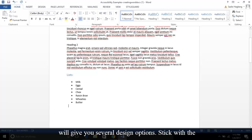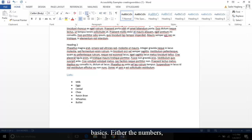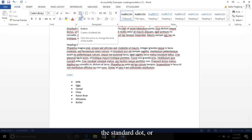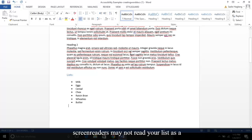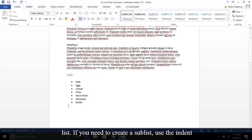I will also note that the bullet feature will give you several design options. Stick with the basics—either the numbers, the standard dot, or the open circle. Otherwise, screen readers may not read your list as a list. If you need to create a sublist, use the indent buttons or the tab key, as long as the bullet feature is selected.